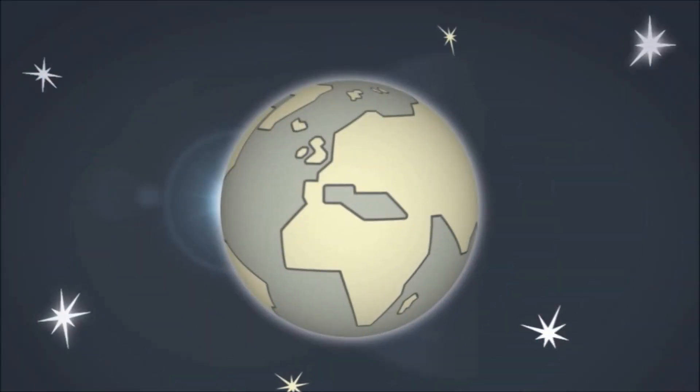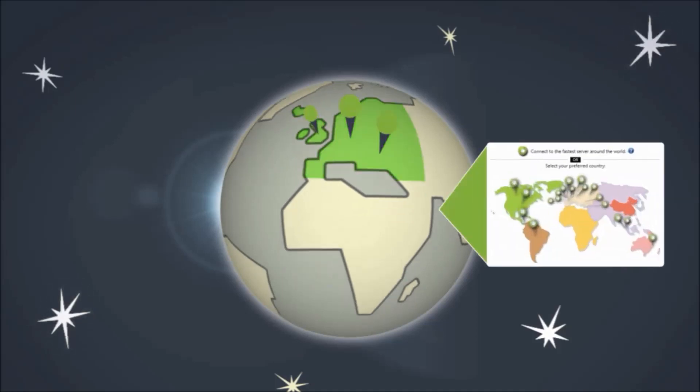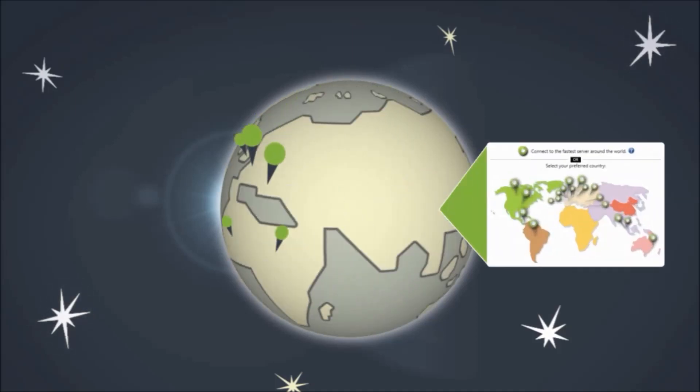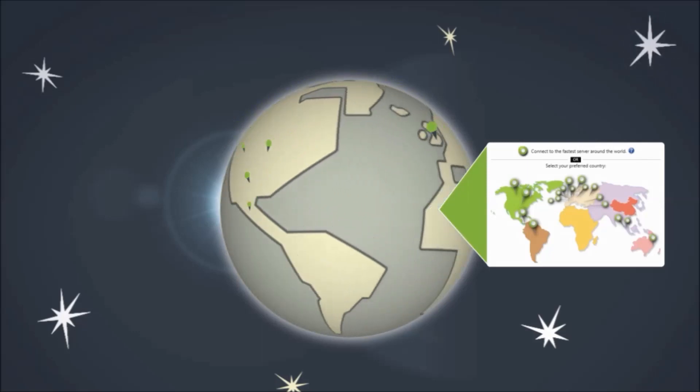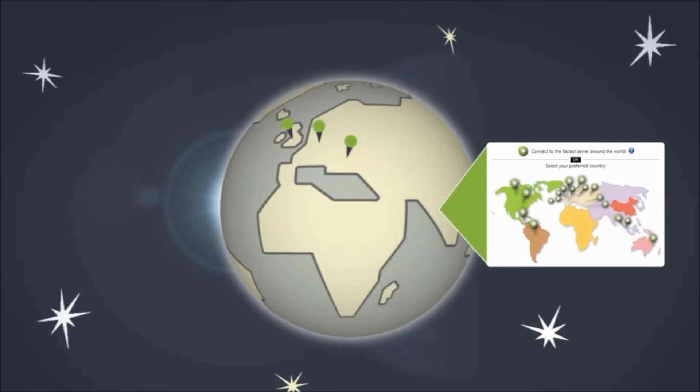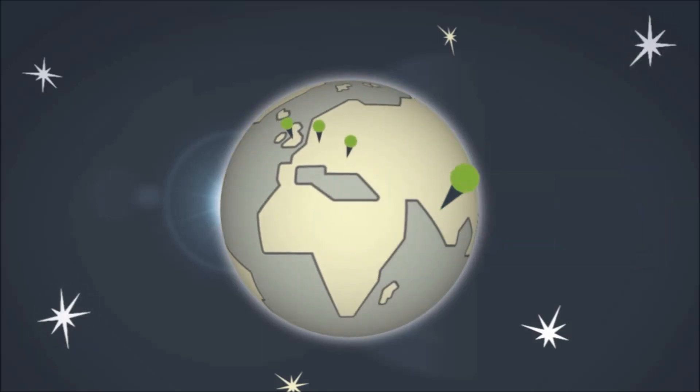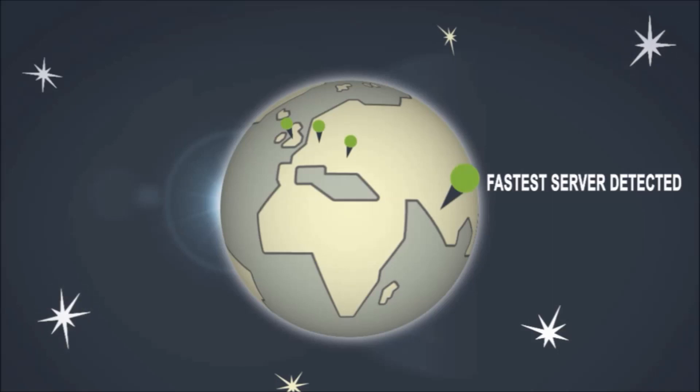PureVPN maintains a truly global network with the fastest VPN servers spread across five continents. Our intelligent, non-intrusive global speed test tool automatically connects you to the fastest server around you.